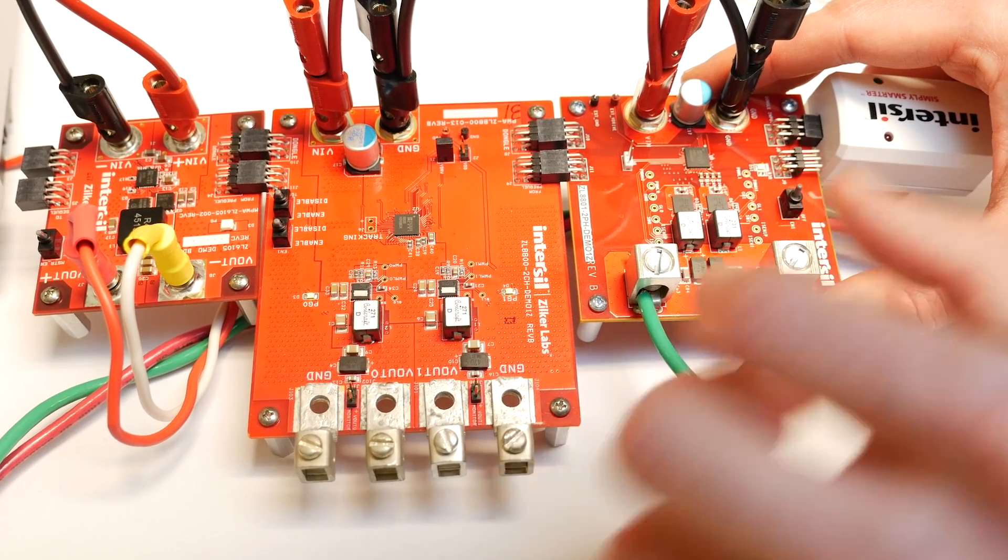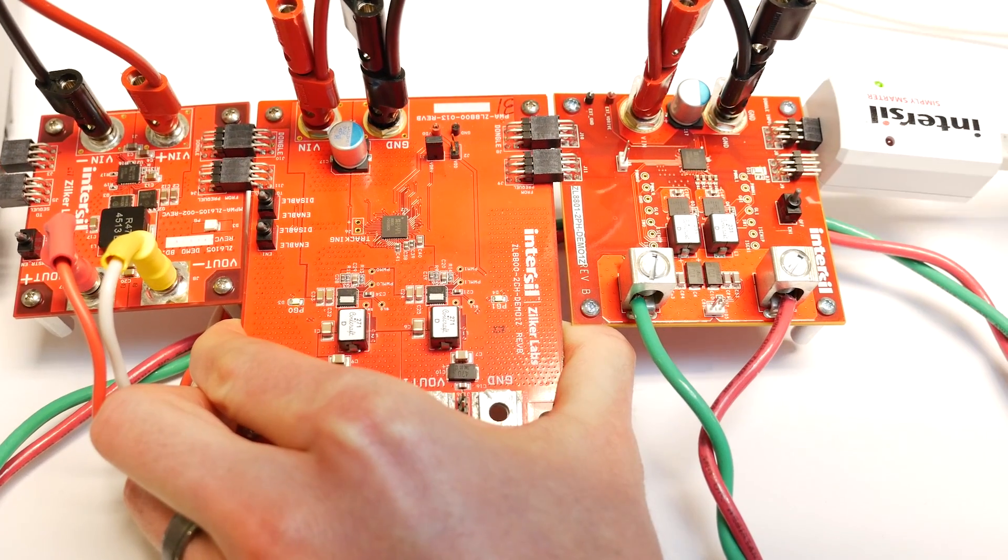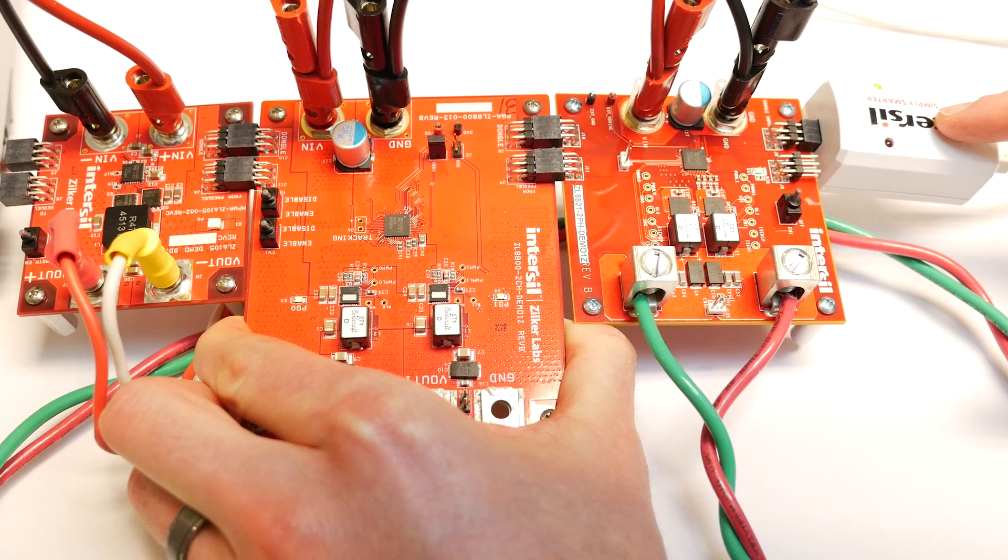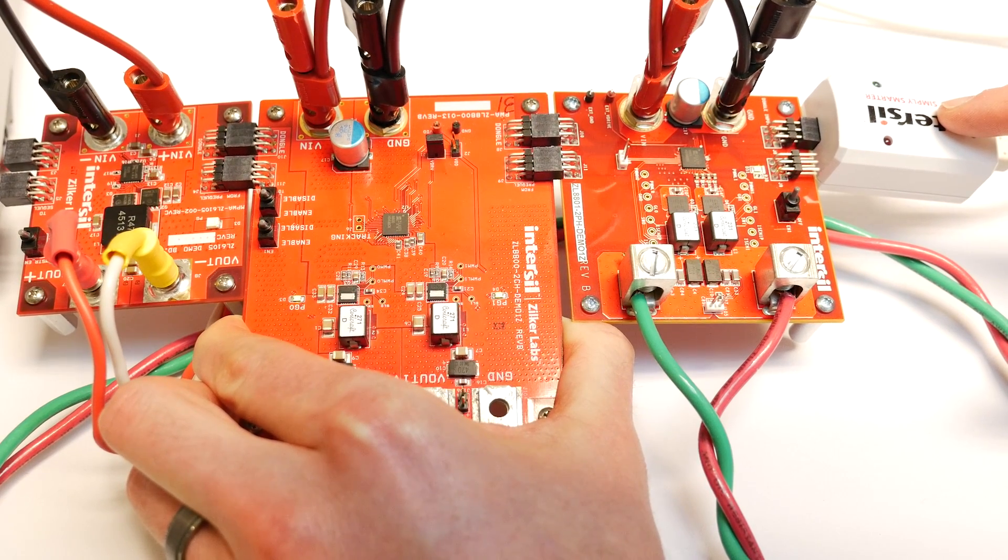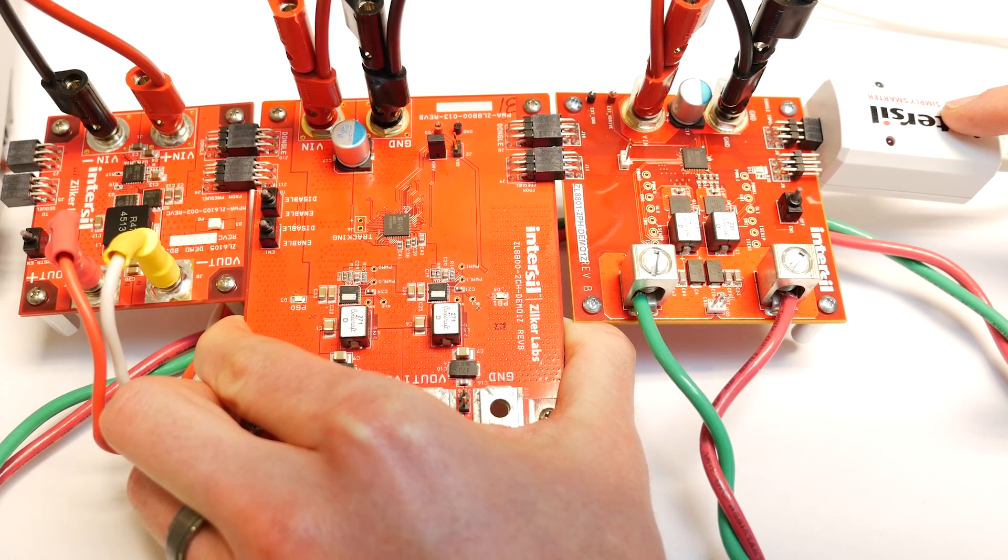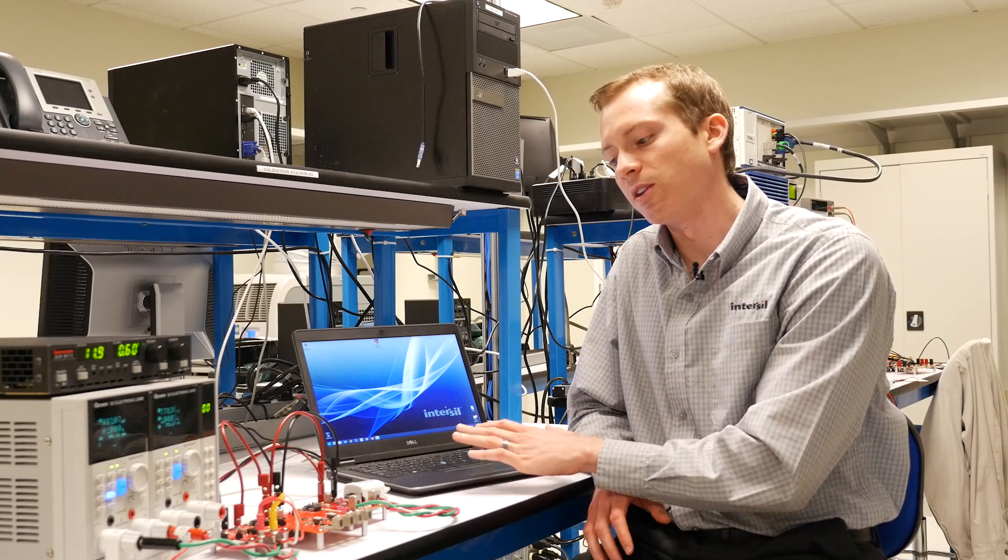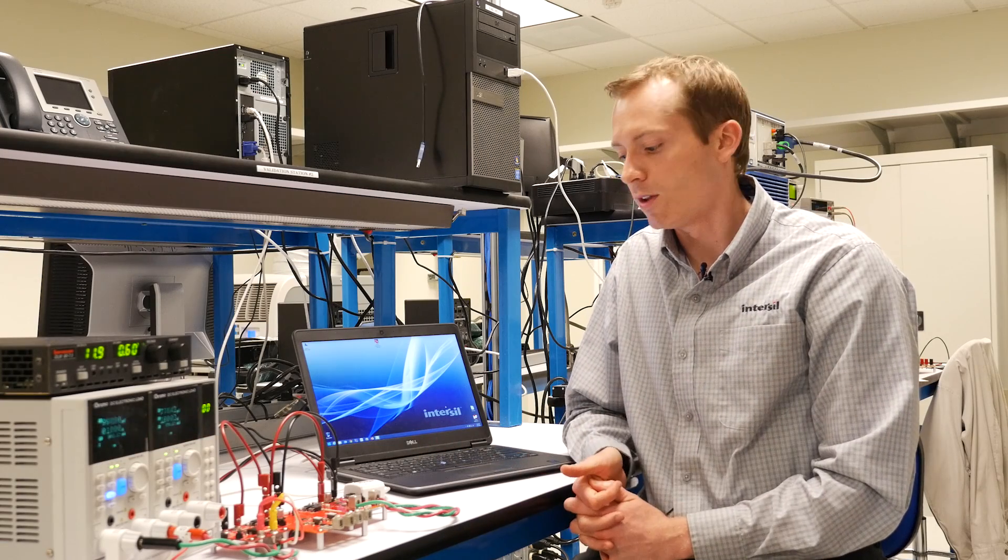All the PMBus interfaces are tied together, and then I have a PMBus to USB adapter, which plugs into my PC here, and I'm able to use Power Navigator to communicate with these devices.